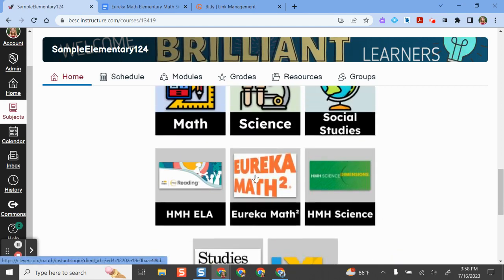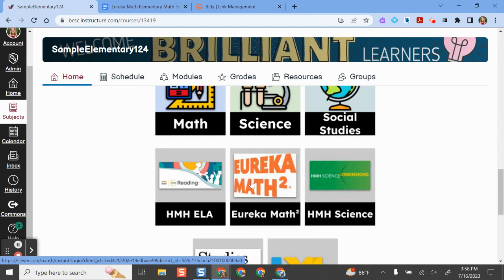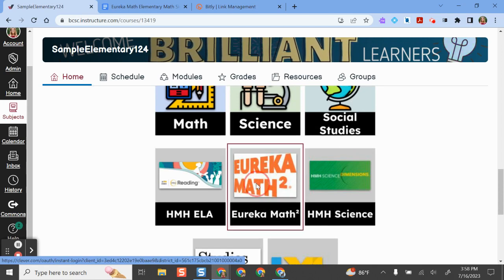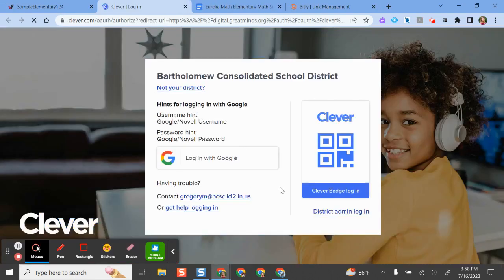To sign in, these are set up as hyperlink buttons. I'll just click the Eureka Math button and it will open in a new screen. Whenever this opens in a new window, it's taking you to this Clever sign-in screen, which is a little similar to our social studies resource as well.